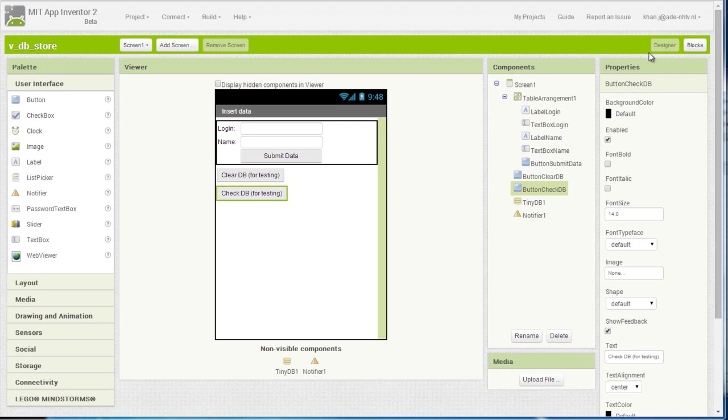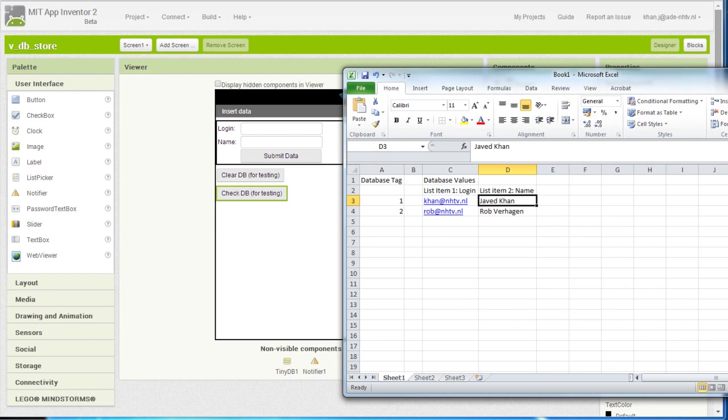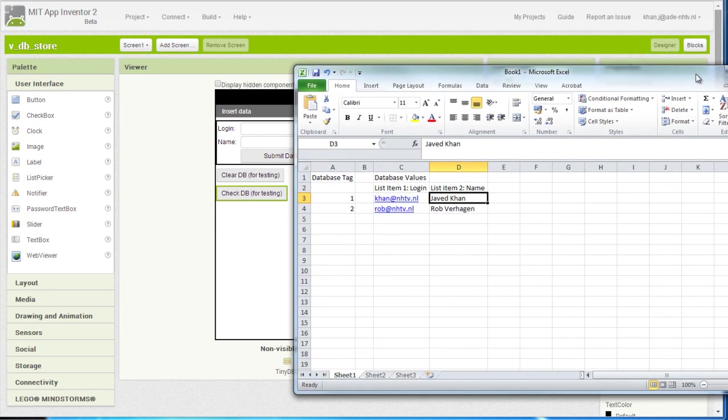Now before actually going to the blocks and programming the application, I want to give you a better idea of how my database is going to look like, and for that reason I created an Excel sheet.